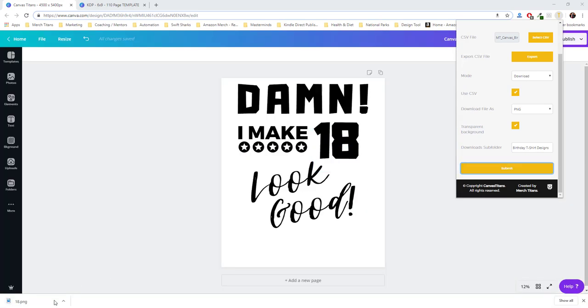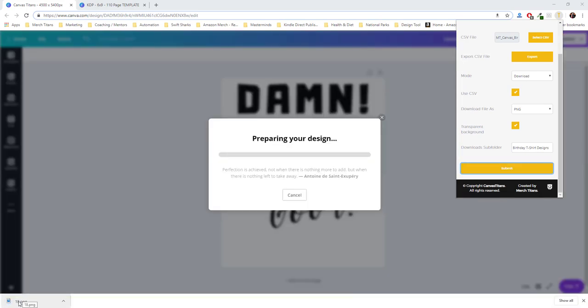And as you can see down here, it named it from the spreadsheet from the file name column. It's naming it exactly what I want the file to be named, which is important.